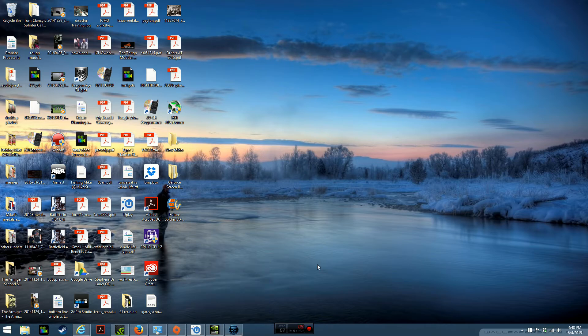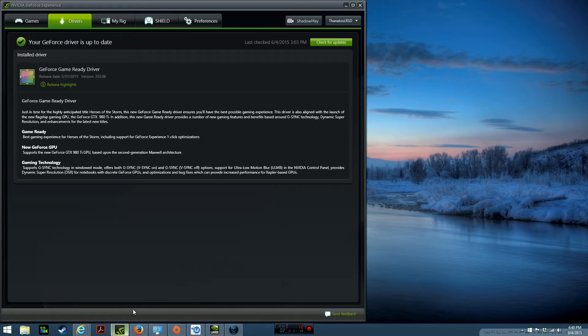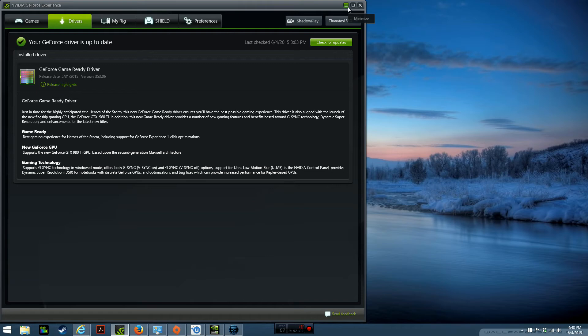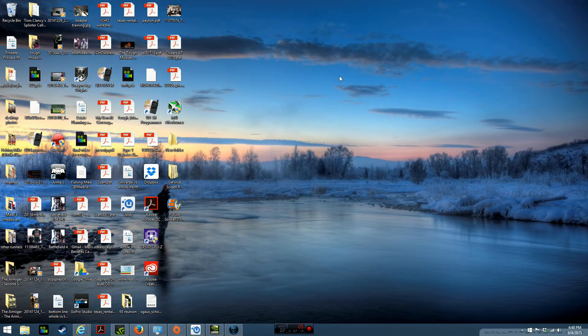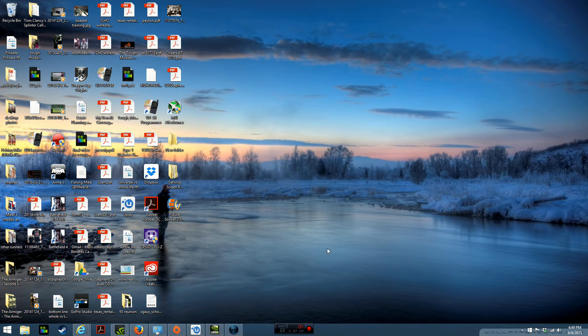Now recently I did an update on the GeForce game ready driver, release date May 31st, version 353.06. You should be able to read that. And I had noticed that my fonts were a little jacked up, everything didn't look right, and I also noticed that when I would launch Ghost Recon Future Soldier I could not get into it once again. So having dealt with it before, I went into the control panel again.